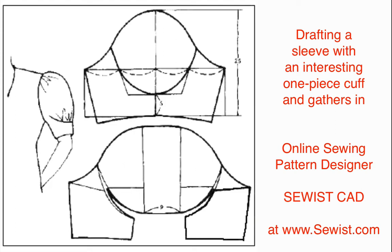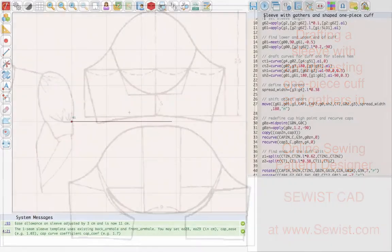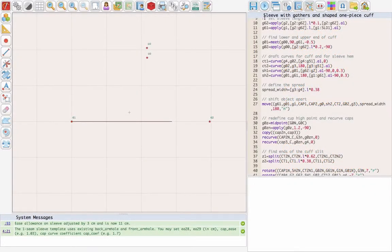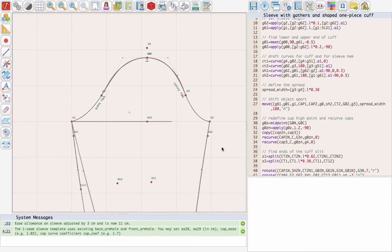Today we shall draft this sleeve in the online sewing pattern design software Sewist CAD at sewist.com. We will first need a set-in sleeve block. I am using a template for this using the template command. This is a public pattern block, its name is one seam sleeve.